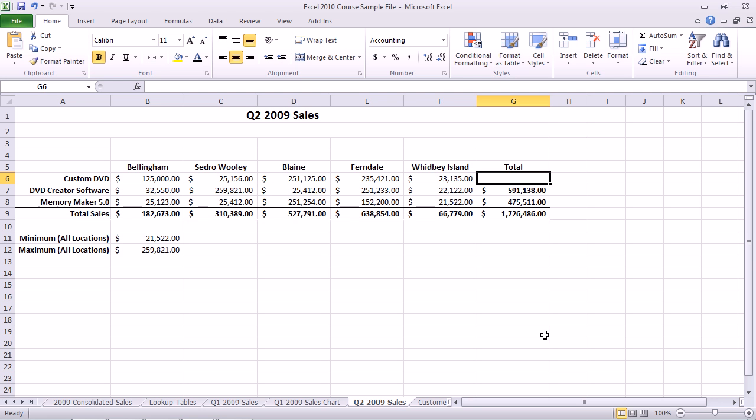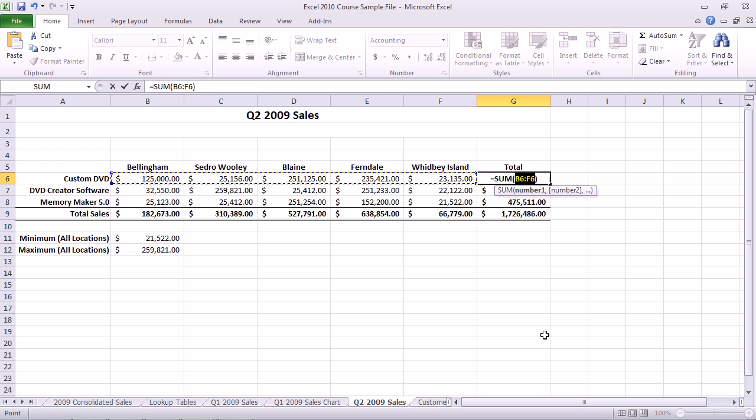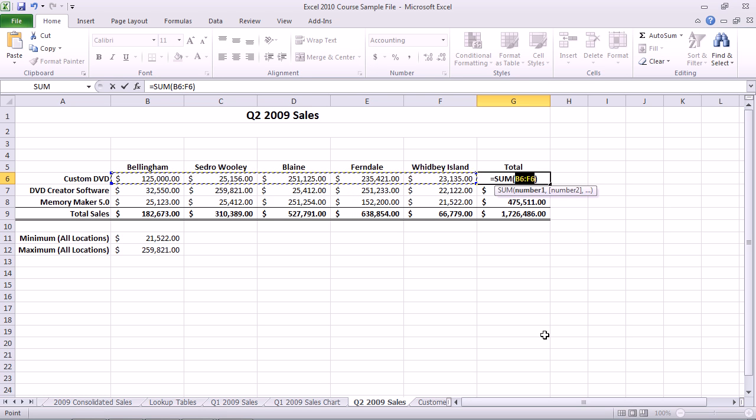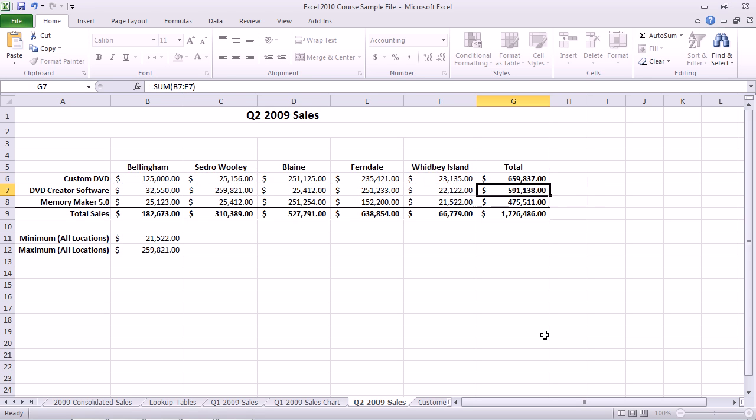The shortcut key for Autosum is Alt and your equals key. Alt equals will automatically throw that Autosum in there. Now all I have to do is press Enter, and in two keystrokes, Alt equals Enter, I got the total in there.